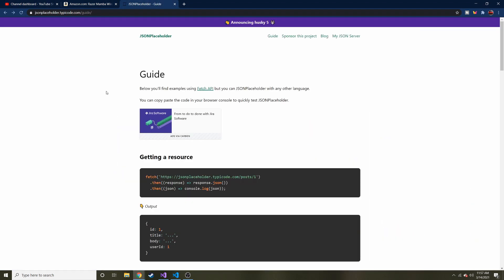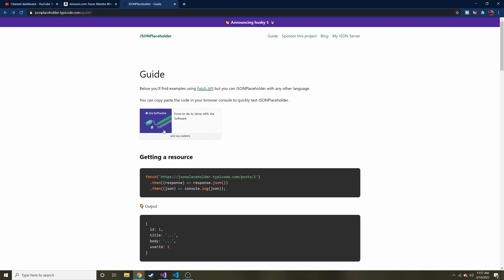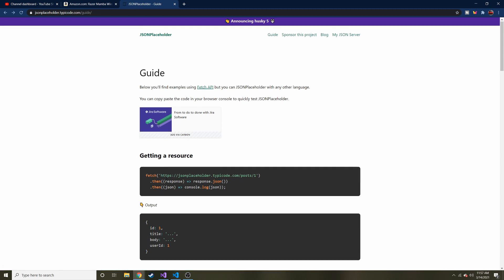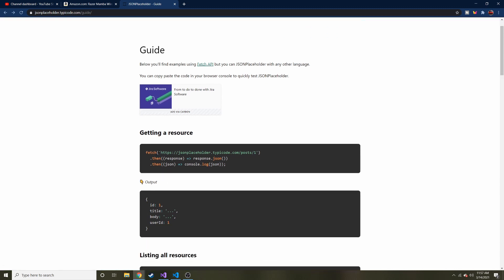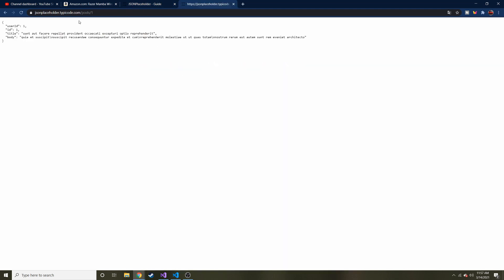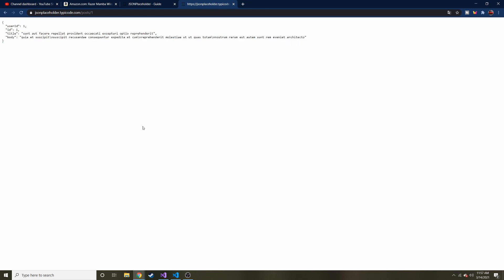And today we're going to be using this JSON placeholder dot typey code. This is basically a free API tester. It's a way to test out your code and make sure that it's reaching APIs correctly before you even go on with further developments. This is a basic example right here. So if I copy this and I put it right here and I just go to this, you can see that we get this response back. And that's what we'll be using to test out our code.